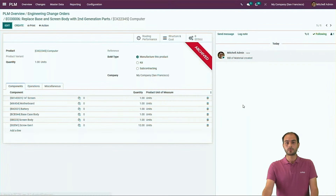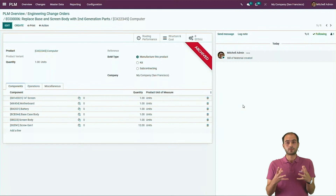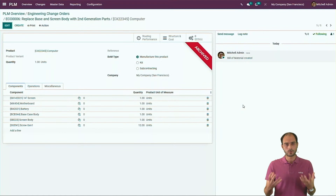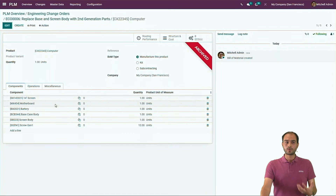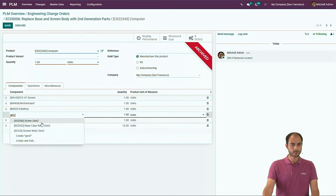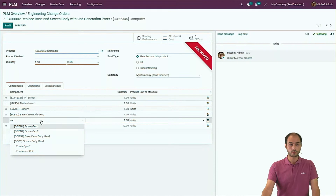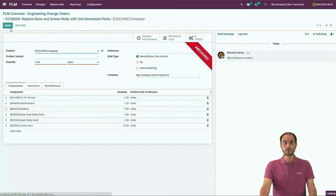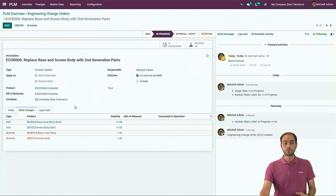When editing the BOM, you will see an archived version by default. This is because, as long as you have not applied the ECO, this new BOM stays archived. Once you apply it, the old one will be archived and this becomes your new BOM. The ECO title shows we will apply two changes: replacing two body parts with the second generation. We go ahead and replace the base case body and screen body with their second generation versions — still one unit of each. Going back to the ECO, we see a summary of the changes: we removed the old ones and added the new ones.